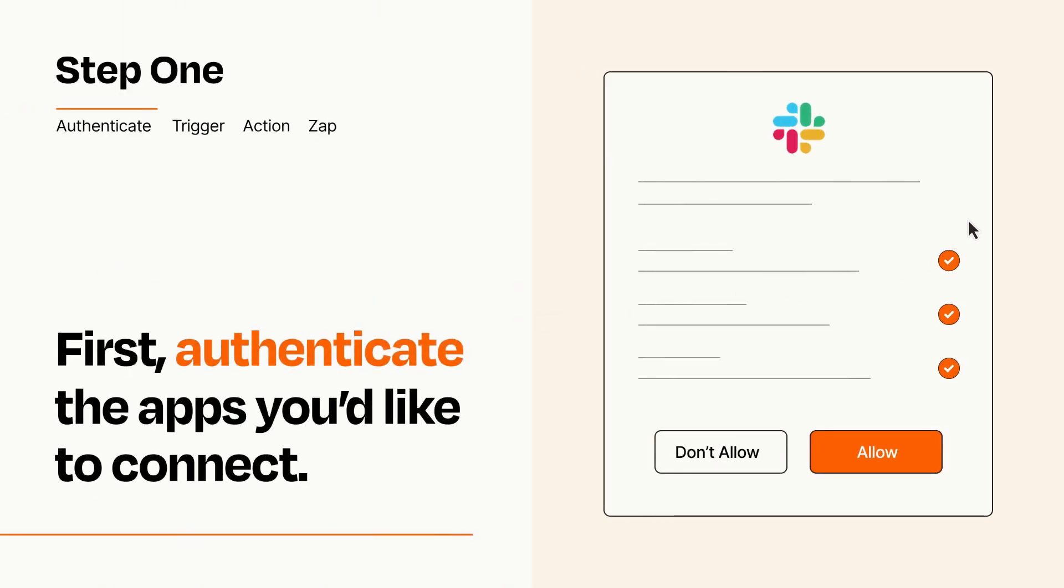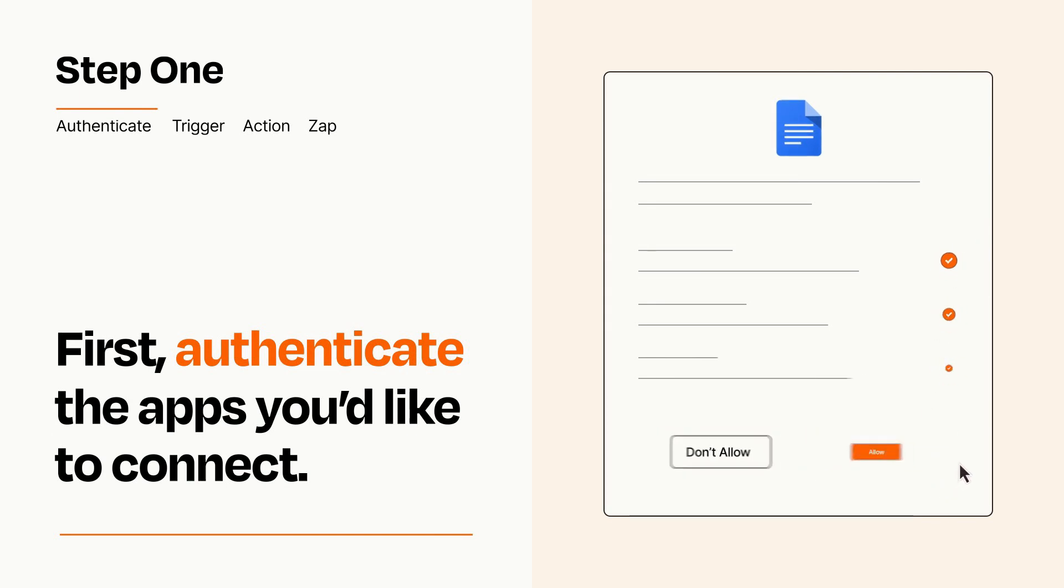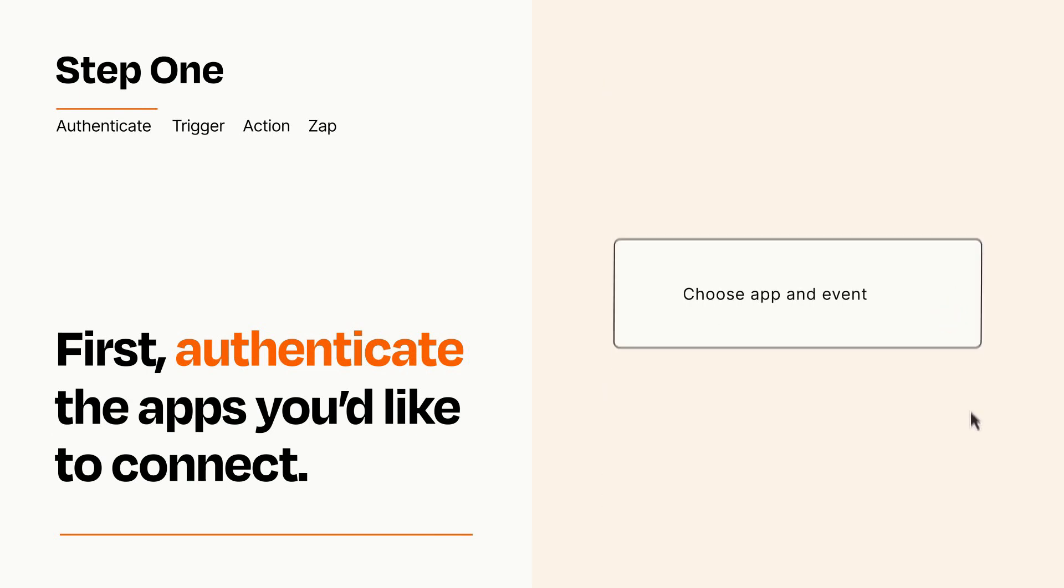To get started, you'll just need to authenticate your apps, which takes just a few seconds. Zapier meets industry standards for encryption when connecting with each of your apps.